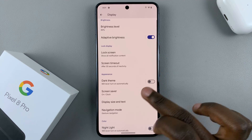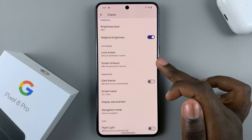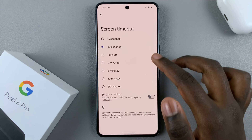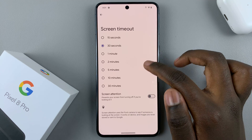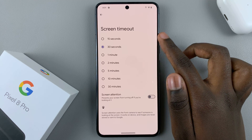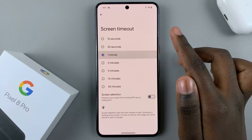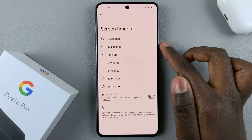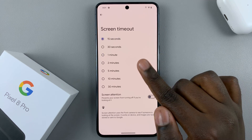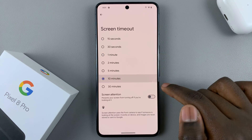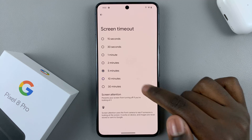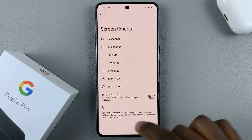Then look for the option Screen Timeout. Here, you'll be given a list of different time periods you can choose — you can choose 1 minute, 15 seconds, 10 minutes, 30 minutes. So select one that works for you.